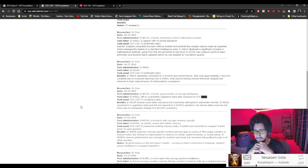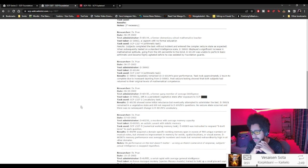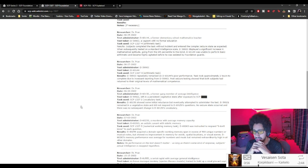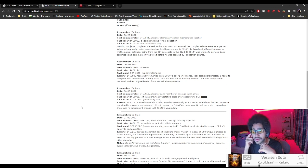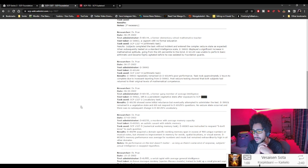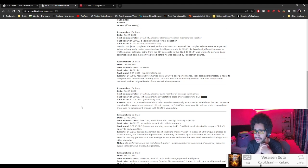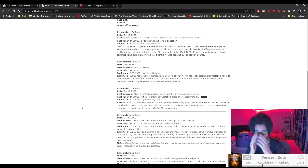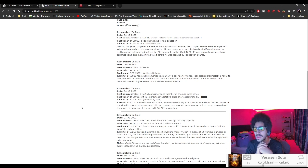Okay, so D-60-150 showed some initial reluctance but eventually attempted to administer the test. D-59921 remained in a vegetative state and did not respond to D-60-150's questions. No seizure occurred and there was no subsequent change in D-60-150's vocabulary.